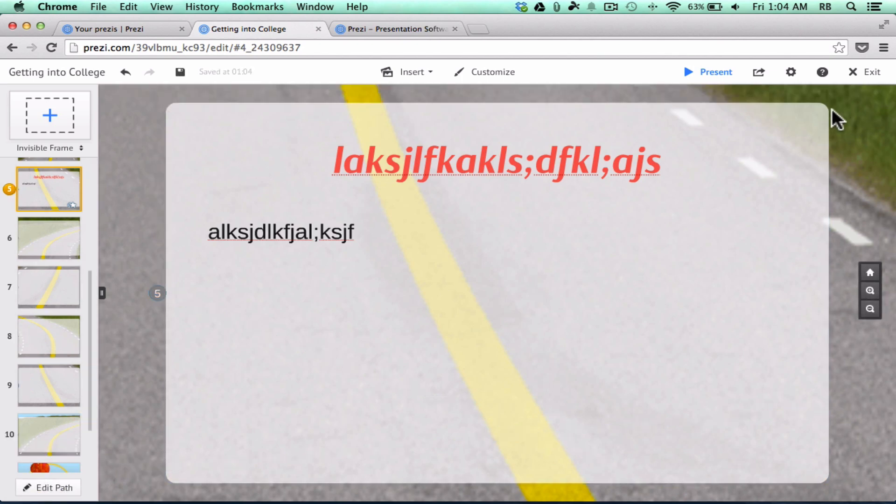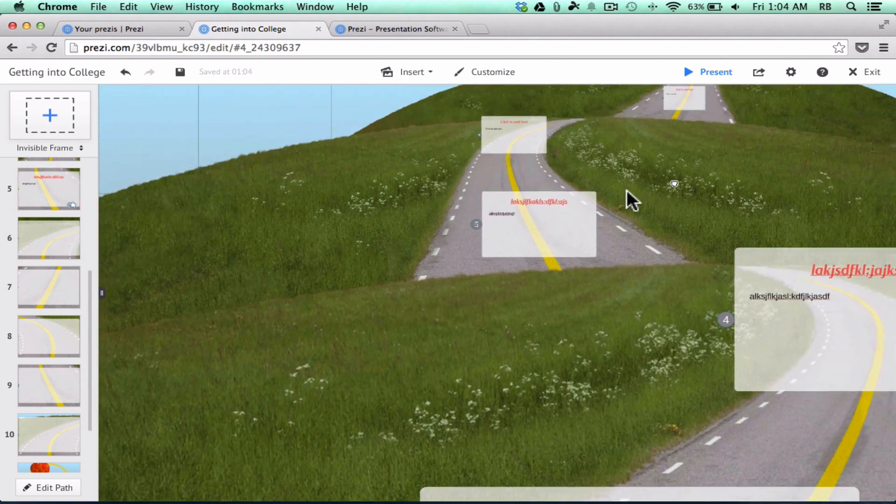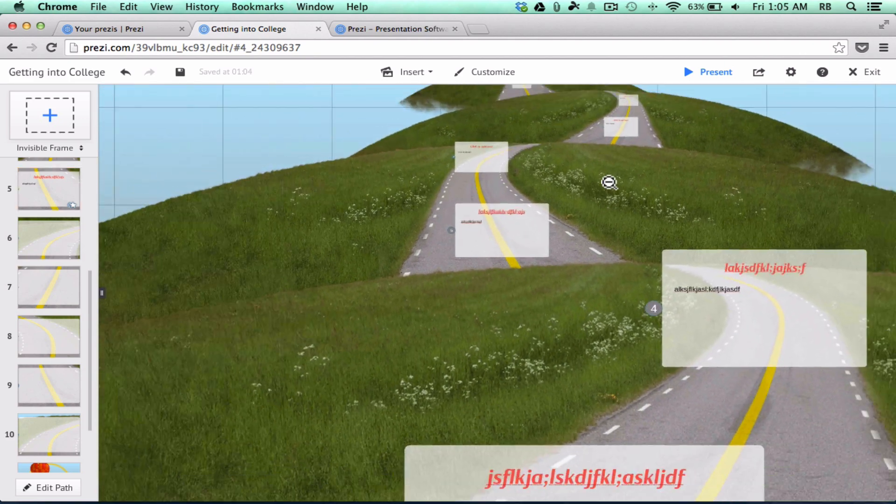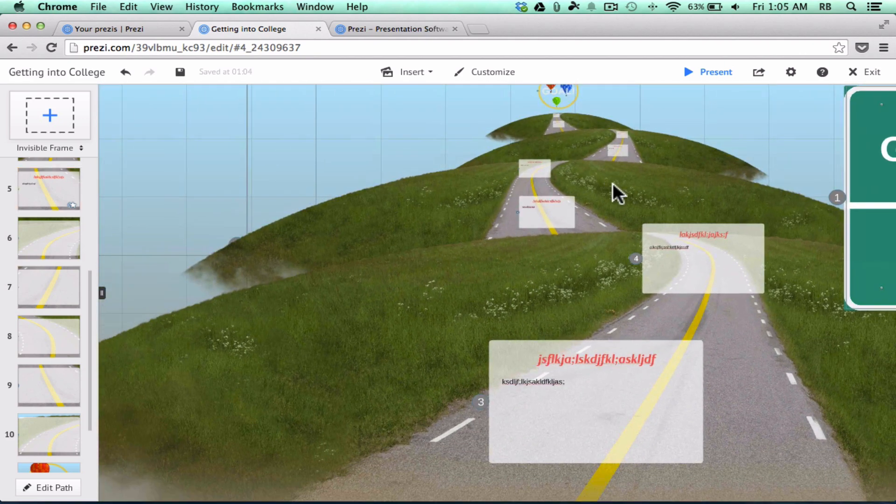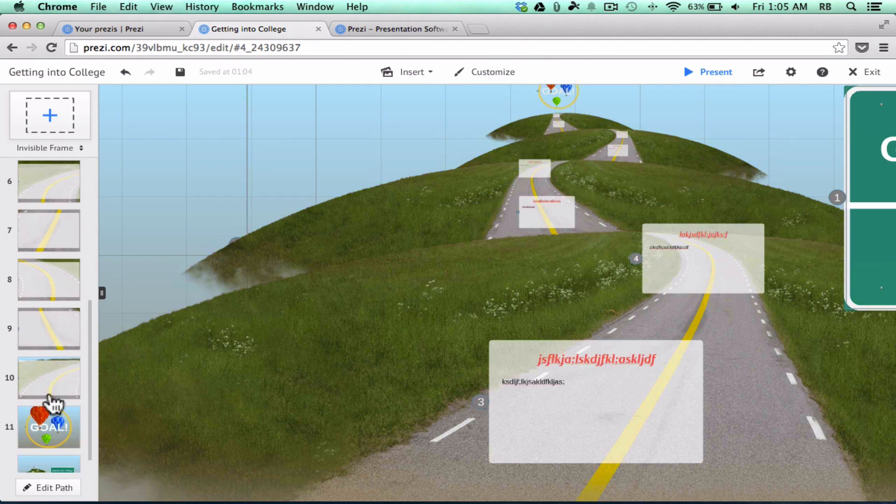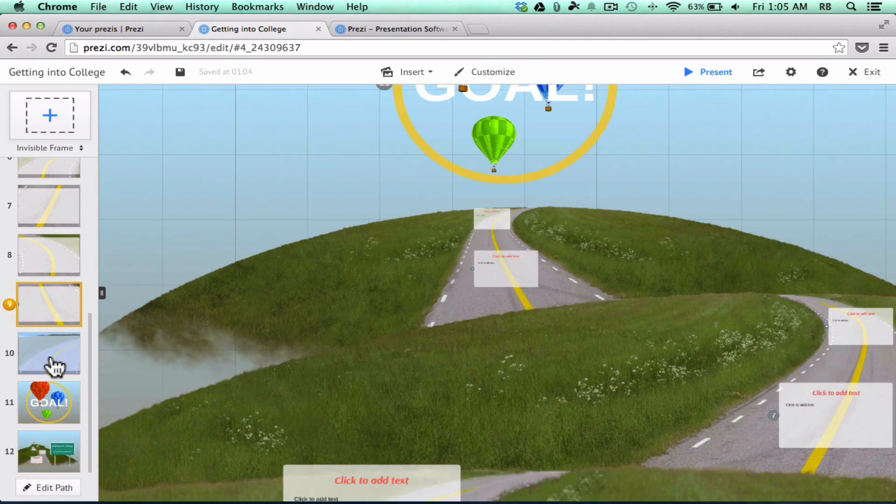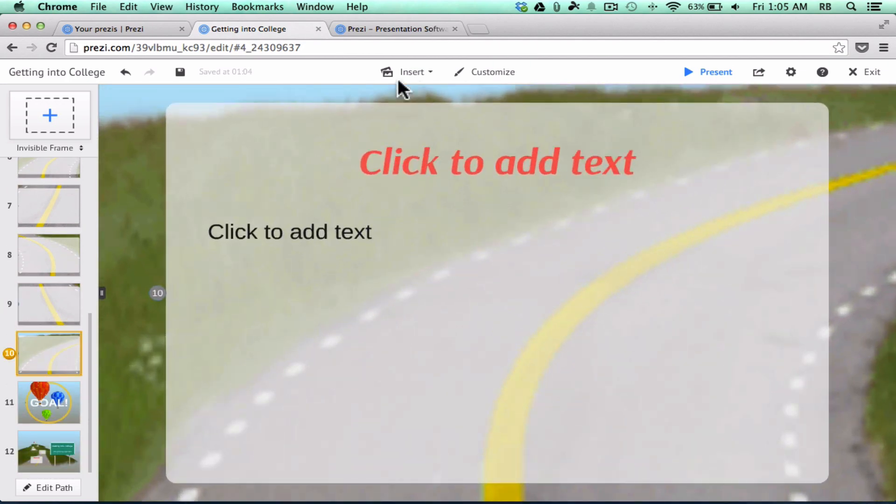When you're done editing Path, you can click Done here at the top. And to be honest with you, there's not a whole lot more about using the pre-made templates that you need to know, other than what I've just told you. You would just continue to go through each of these Zooms and edit.